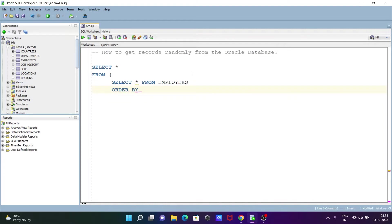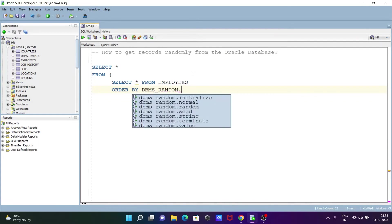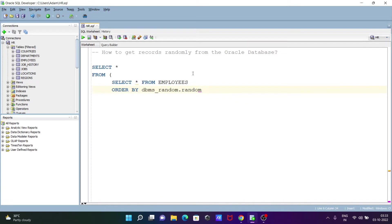After the table name, let's write ORDER BY, and in this place you can use the built-in function DBMS_RANDOM. So DBMS_RANDOM — if you press dot, you can get a list of options like initialized, normal, random, seed, string, terminating values. To get random values, you need to write DBMS_RANDOM.VALUE.